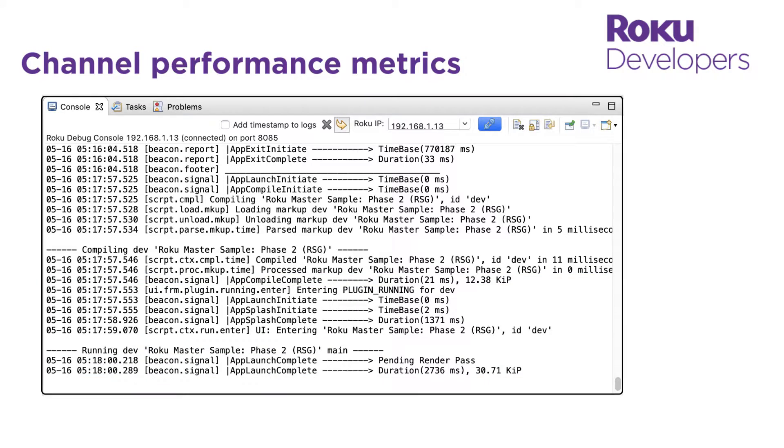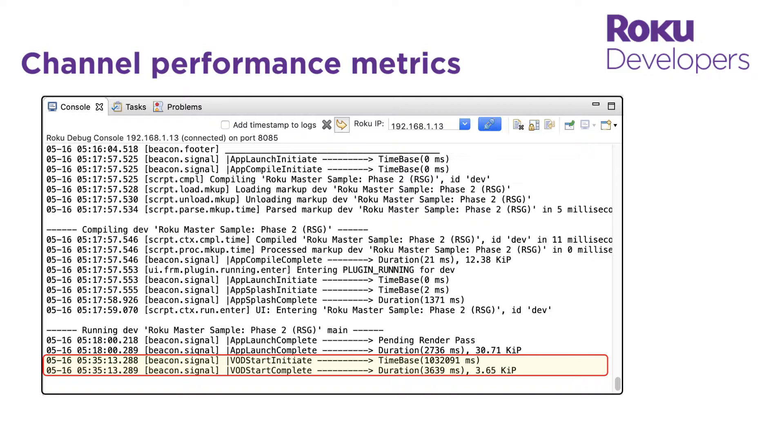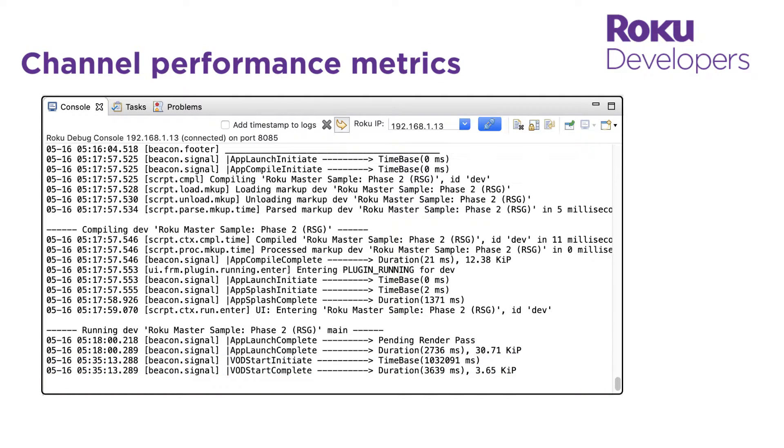When I select a video, the video launch beacon measures the time it took to start video playback. These signal beacons are important because your channel has to meet specific channel performance metrics in order to be certified and published to the Roku Channel Store.